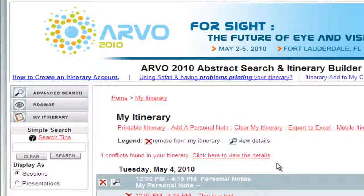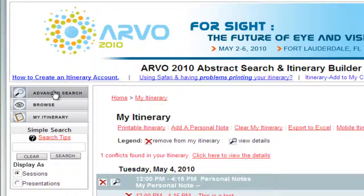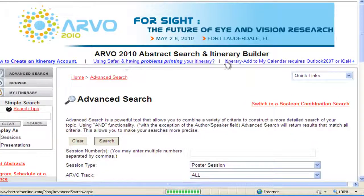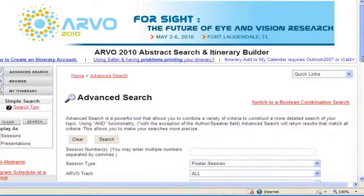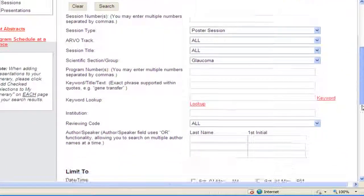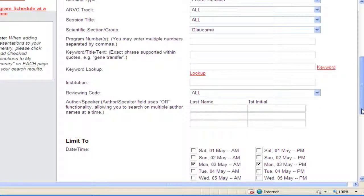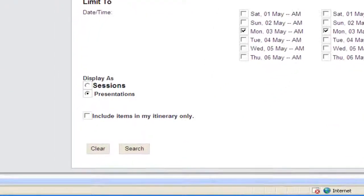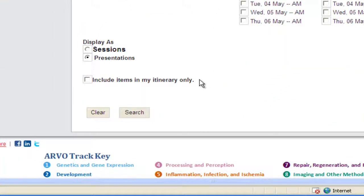To add presentations or sessions to your itinerary, follow the search instructions presented in Part 1. Once you have created an itinerary account, you will see an additional selection on the Advanced and Boolean search screens: Include Items in My Itinerary Only. When you check that box, the search will look for your selected criteria only for the presentations you have already added to your itinerary.